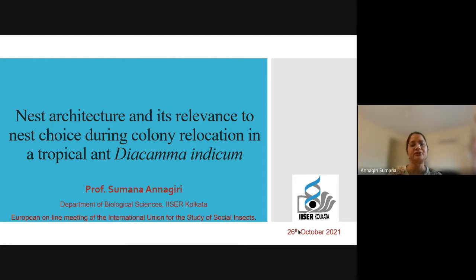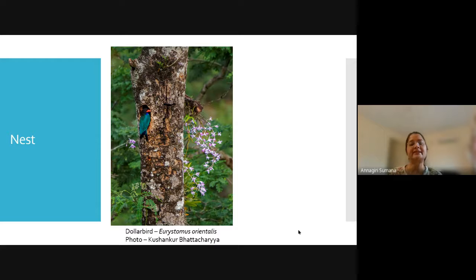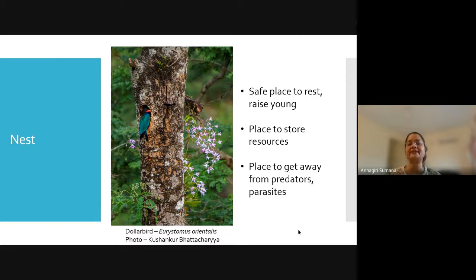Nests are very important for a whole range of organisms, including this dollar bird in this beautiful image — in this case the nest is made inside the hollow of a tree. In general, nests provide a safe place to rest and to raise the next generation. It is a place to store resources and to get away from predators and parasites.